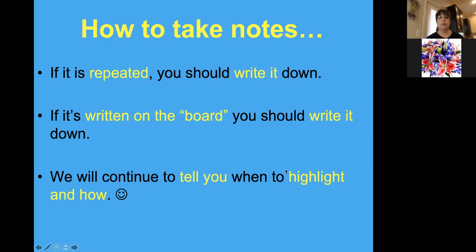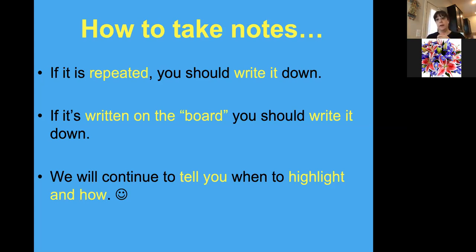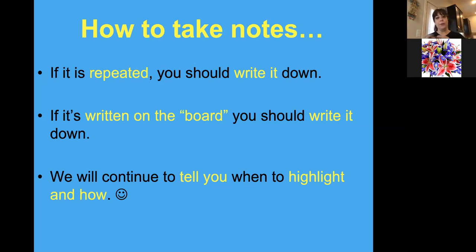You are also going to need to know how to take notes. My students are used to me doing it a certain way. So I'm going to explain how it's done. Just to remind everybody, we've been gone for three weeks so you never know. Basically if it's repeated, you should write it down. If it's written on what we consider the board, you should write it down. Eventually we might have something to write with, but right now remember how to write notes. We're counting on you. And so again, we will continue to tell you when and what to highlight with.